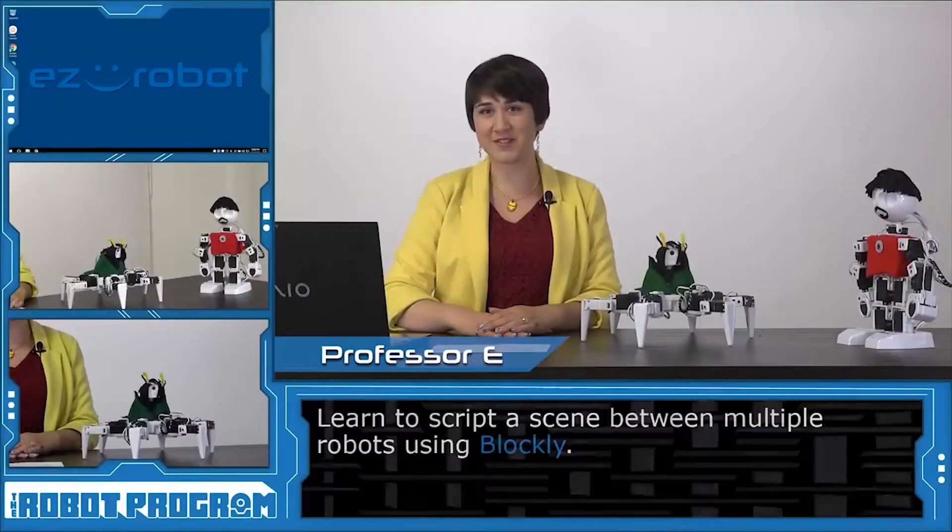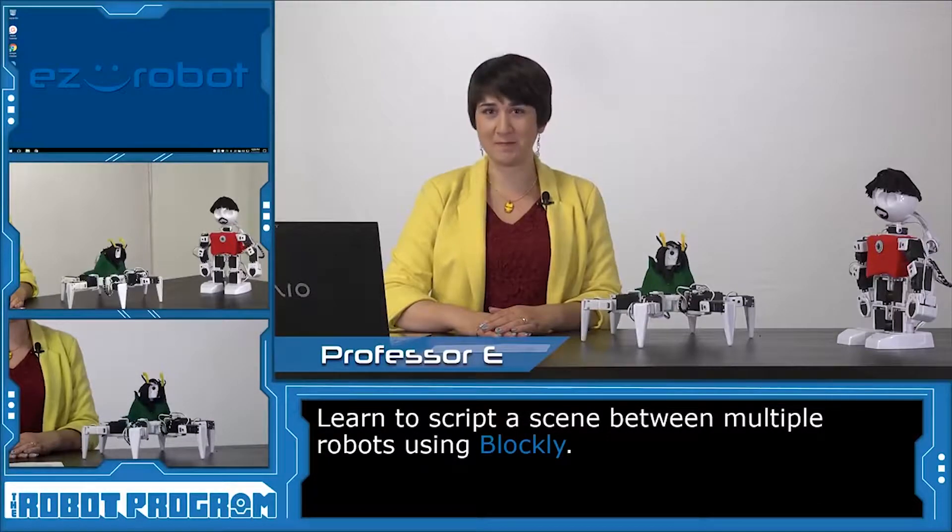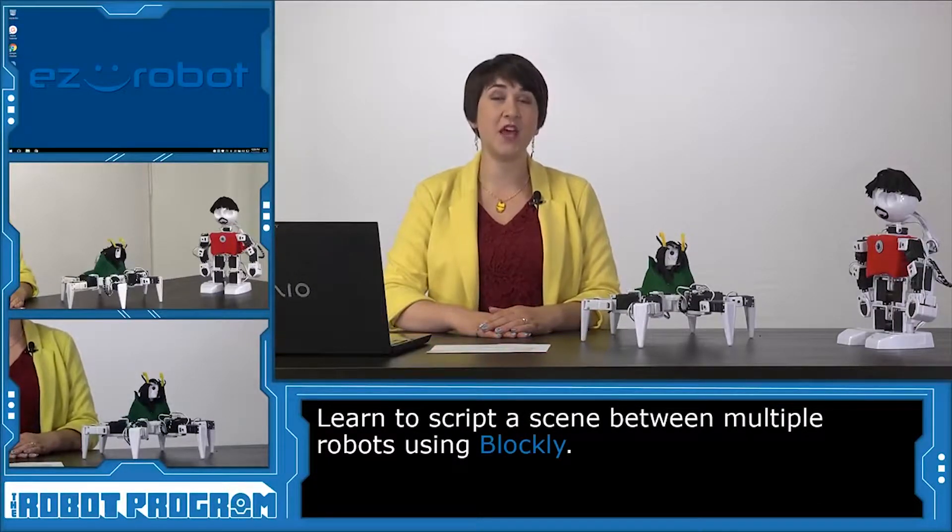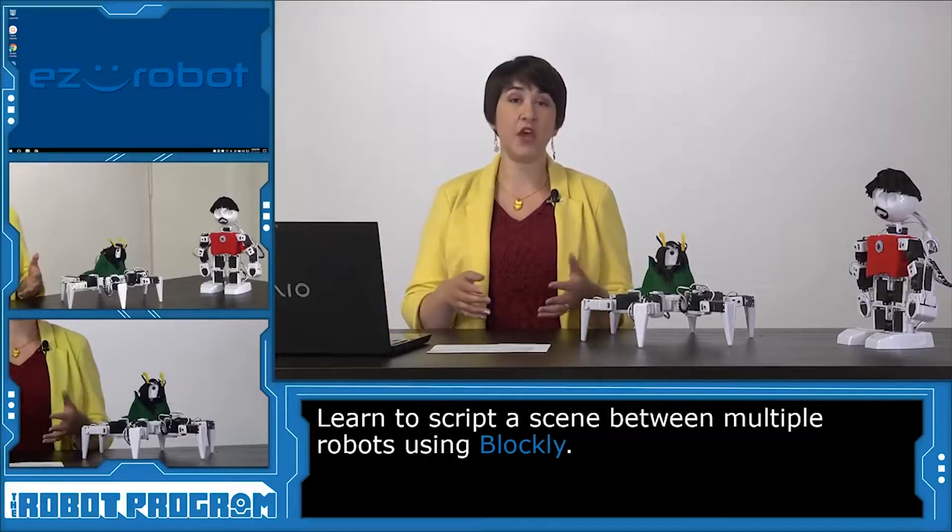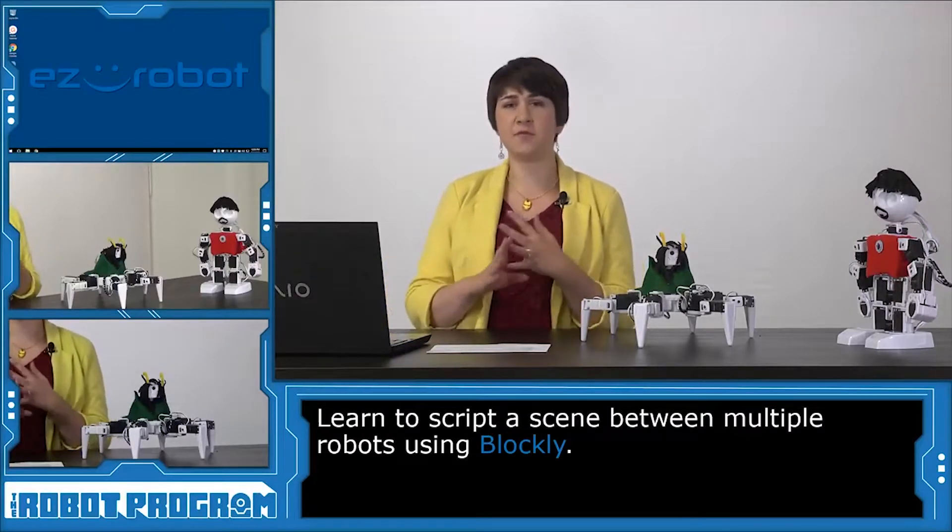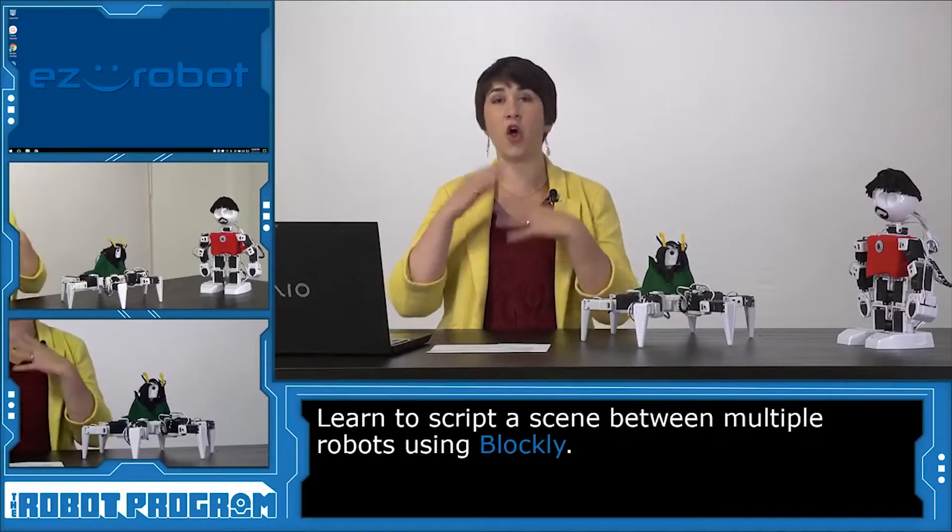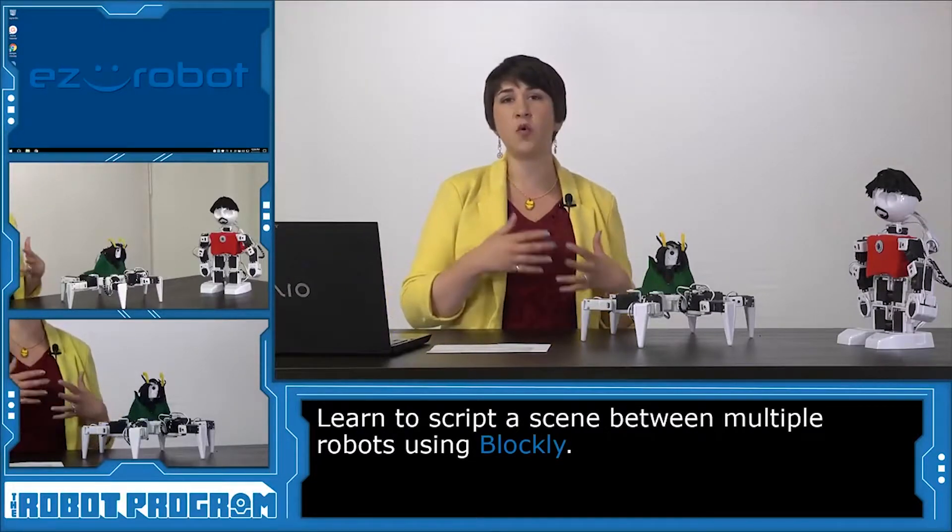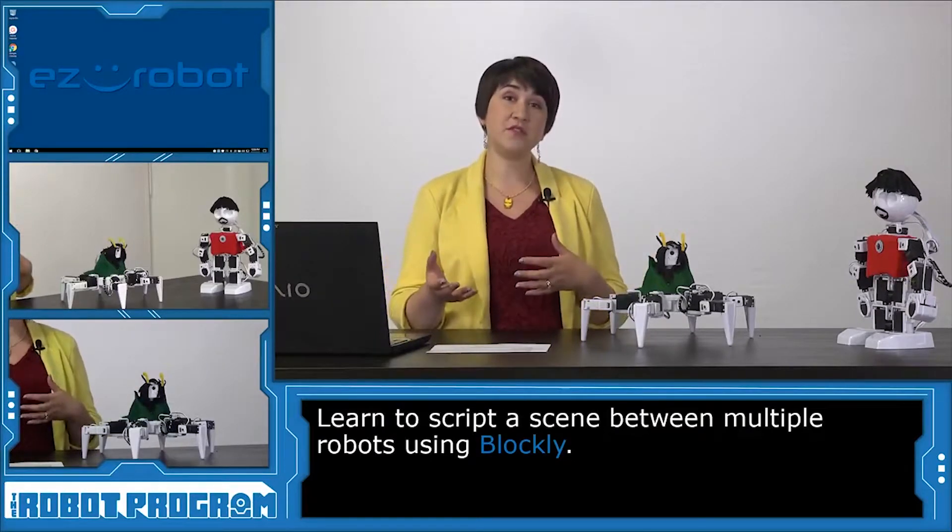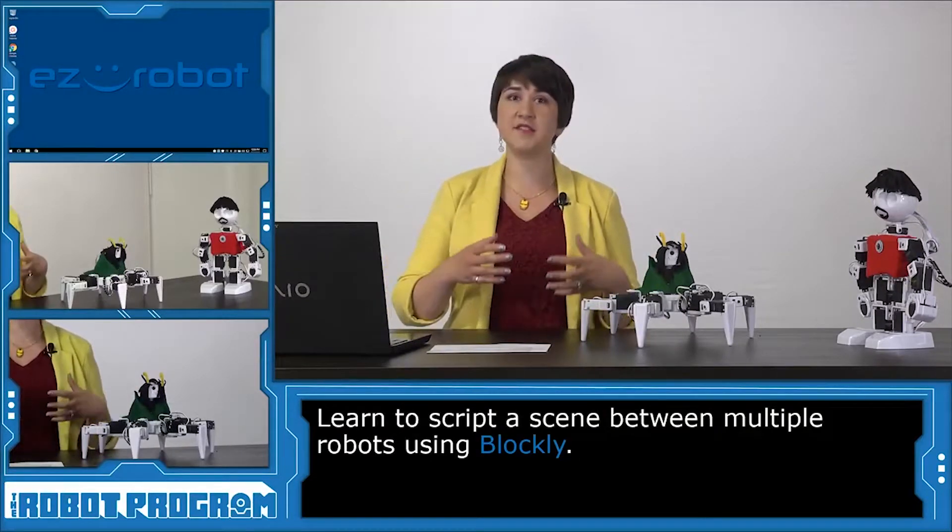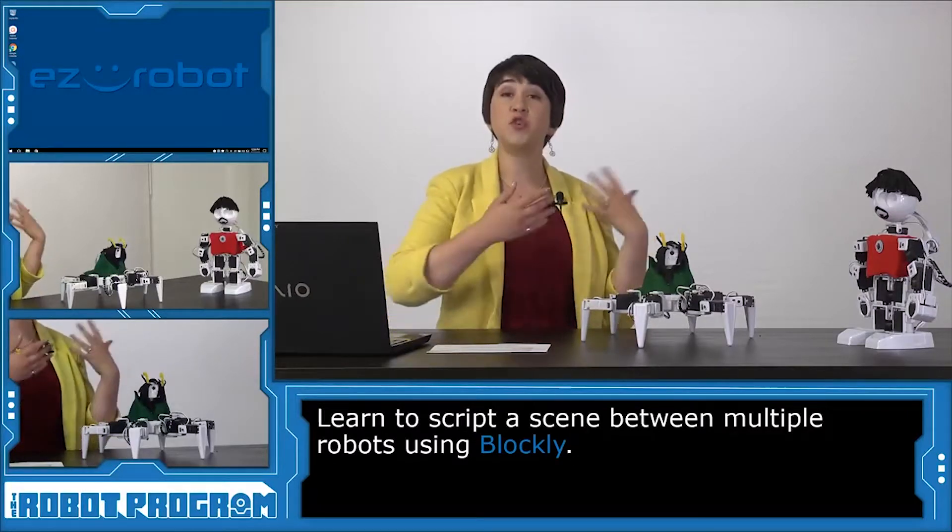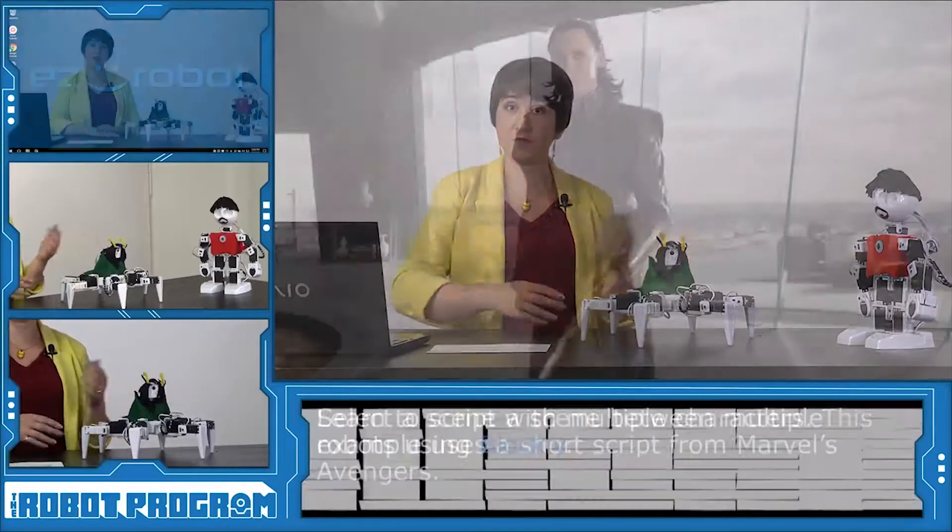Hi. I'm Professor E. Welcome to the Robot Program. In this episode, I'm going to show you how to use the Blockly workspace to code a sequence of actions for your robots. You're going to use action and movement and audio and put it all together into some sort of a scene or sequence that your robots are actually going to act out. This allows you to give personality to your robots and to actually have them interact with each other or appear to interact with each other.